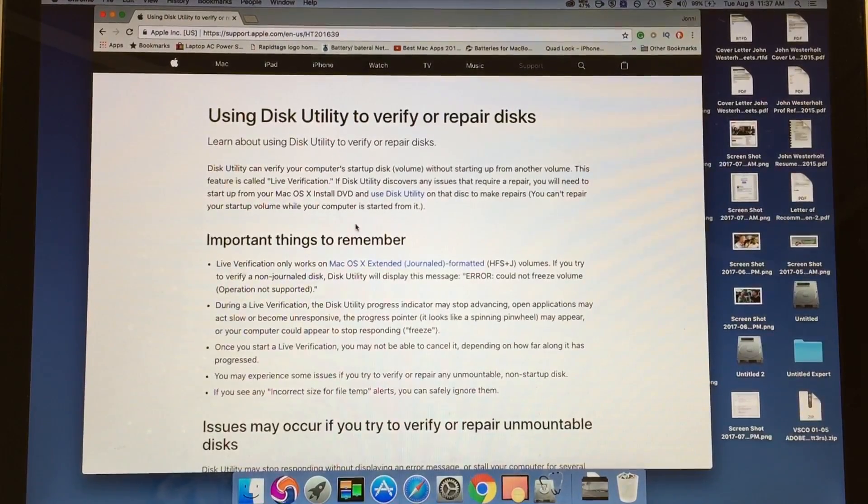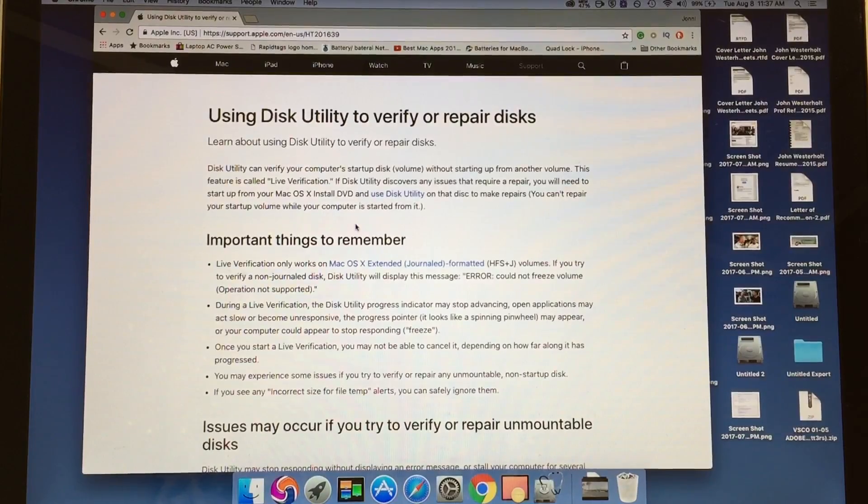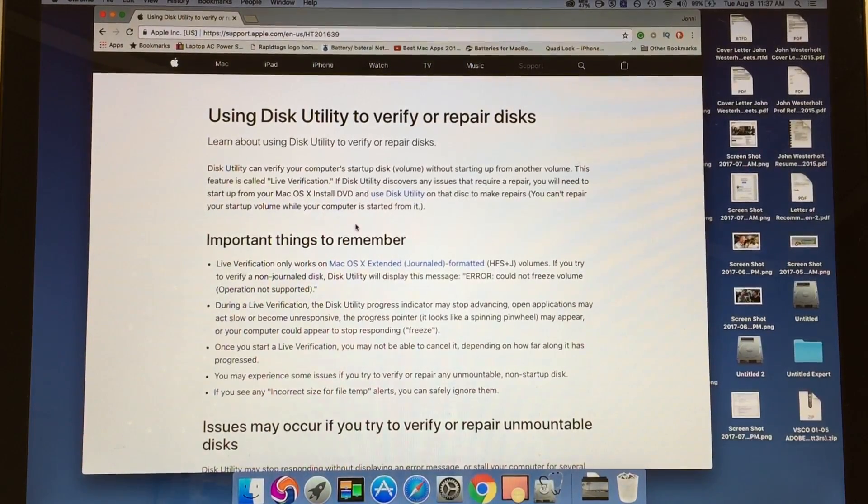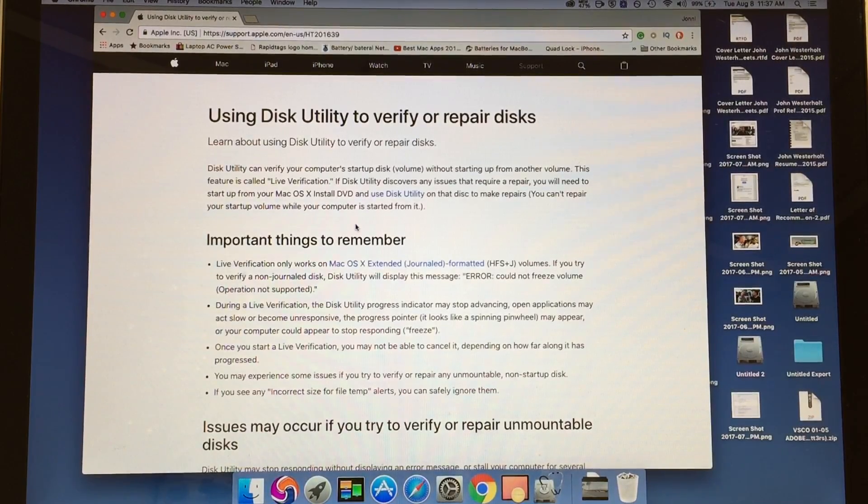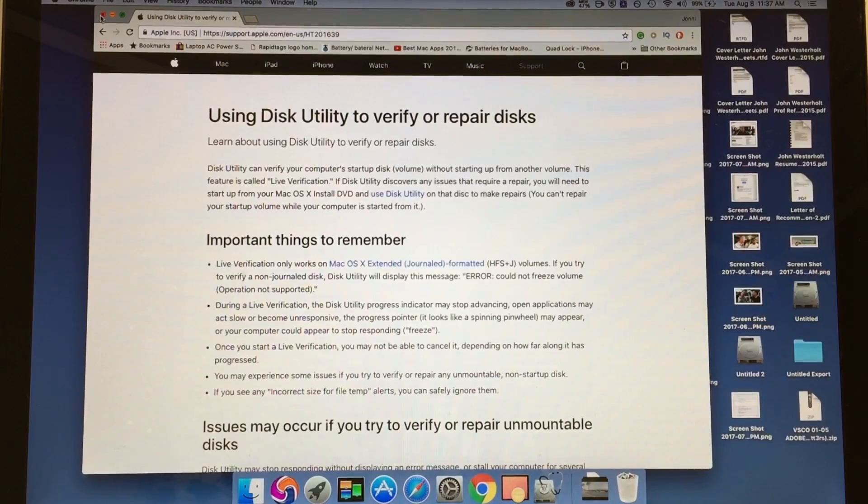Okay, so you run Disk Utility and it's not working. What do you do? It gives you the error: 'Disk Utility discovers issue. You will need to start up from your Mac OS.' From there, you're going to...